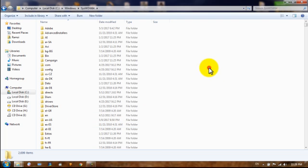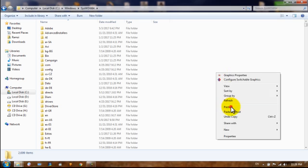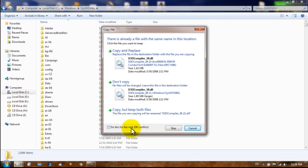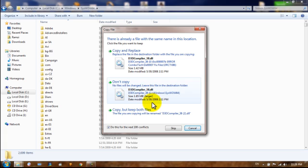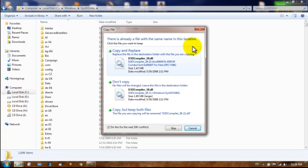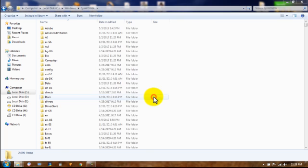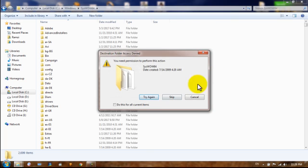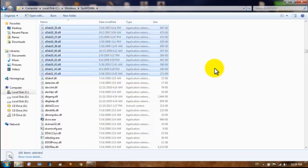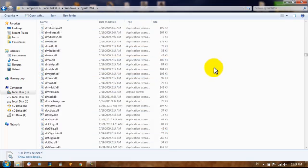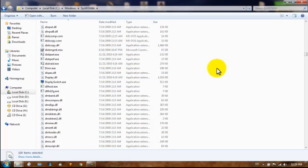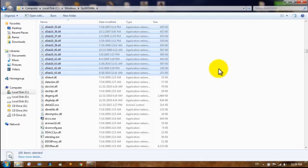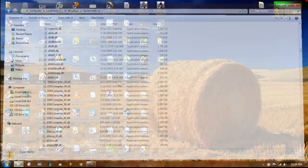And you go to sys file 64 and you do the same thing. You notice that there's a huge difference between this one. Like this one is 1.42 megabytes and this one is 1.85 megabytes. So there's a difference between these files. So you just replace everything. Continue. Well, permission thing. Skip it. Doesn't matter. Yeah. So here we go. Here we all are. We have our files that are needed.